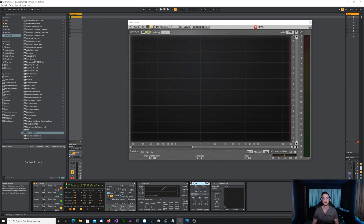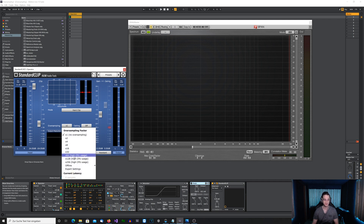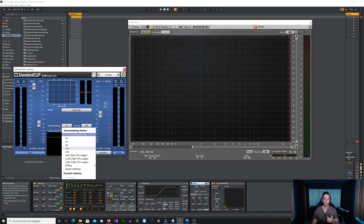With third-party plugins you usually have more control — you can select different oversampling factors. For example, with one of my favorite clippers, Standard Clip, you can use many different settings and go with insanely high oversampling factors. Usually that's not really necessary because at a certain point the aliasing artifacts are so low in volume that you can't hear them anyway. I'll play the sine wave again and increase the oversampling factor — you can see in the spectrum analyzer that the aliasing artifacts get lower and lower in volume as I increase it.